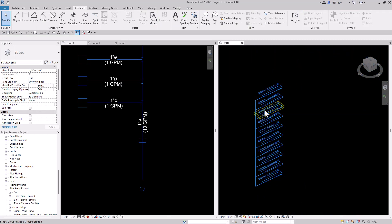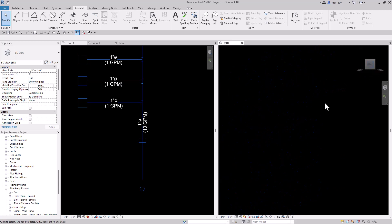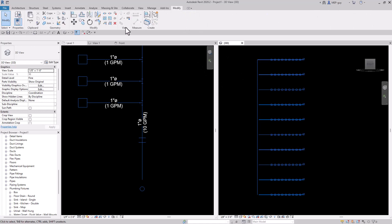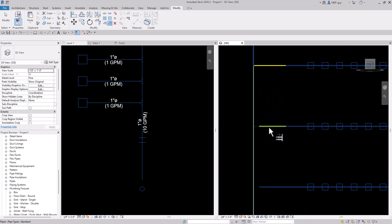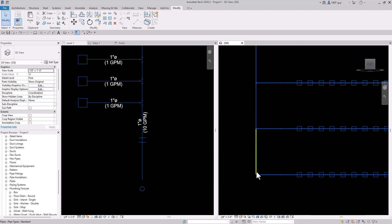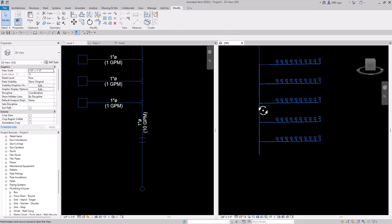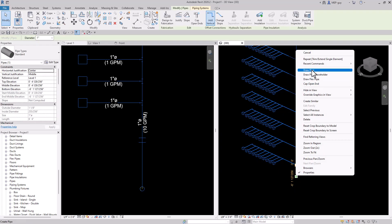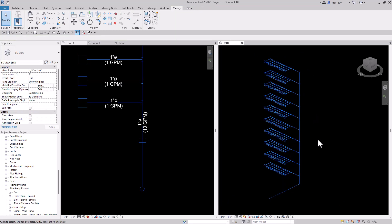Now we have all of our pipes connected to our group. We need to connect all of our mains to our riser, so I'll use the right view and the trim extend multiple command — modify, trim extend multiple — clicking each one. For the last one we'll bring it down a little bit more and trim those in. Now I've created this nice isometric riser diagram.